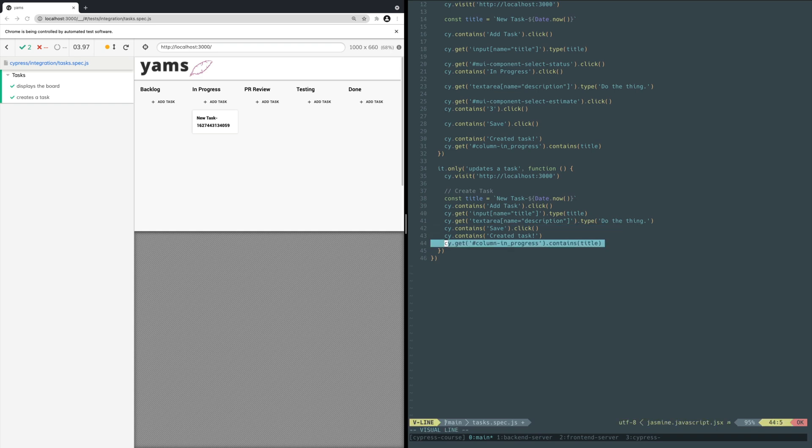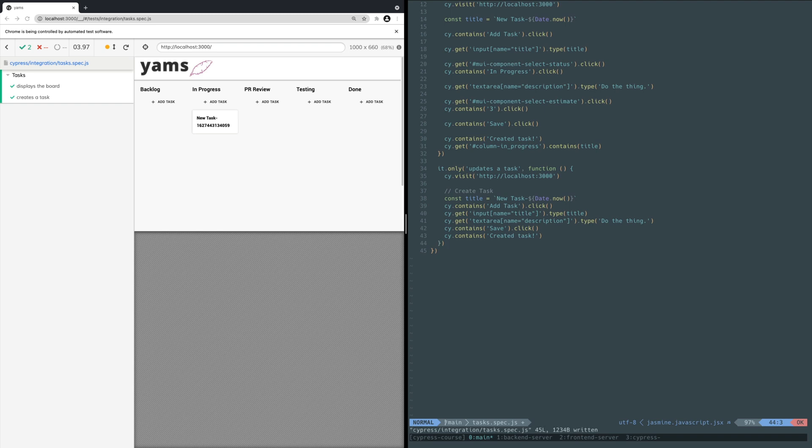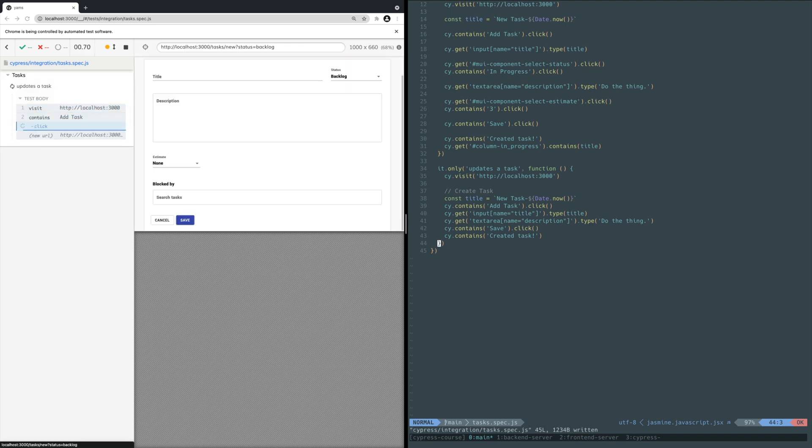Just leave the verification that the task was created to make sure we're back on the project page. We don't care if it's in the column we expect because we already tested that in the previous test. Save the file and verify the test creates the task.